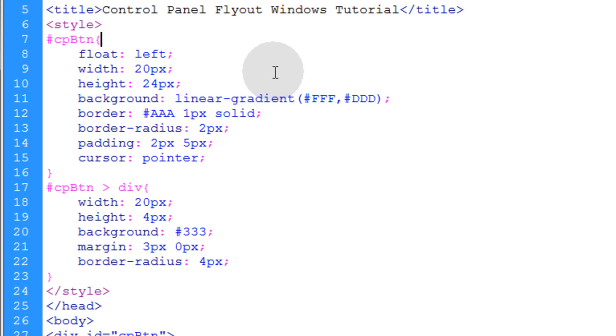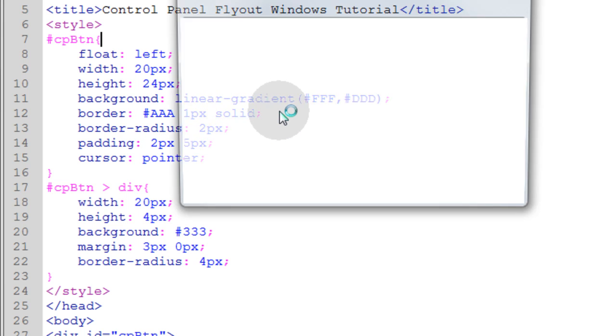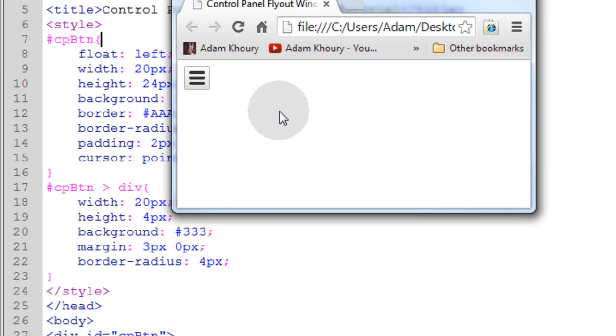There. Now with these properties applied to our button, we'll get this output, or this rendering.